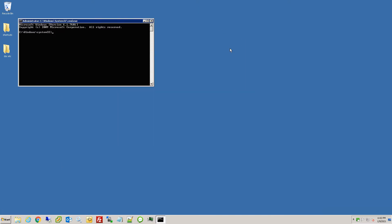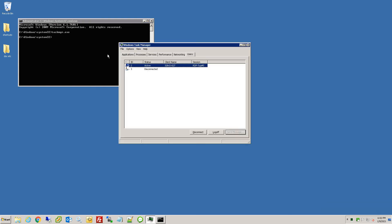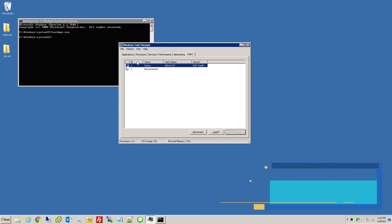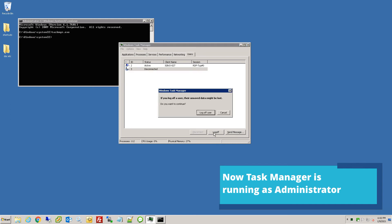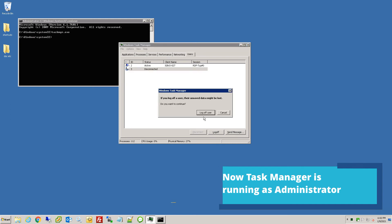You want to close the current task manager you have open, and then you can just type in taskmgr.exe, hit enter, and boom, opens up task manager again. And now you can click on that user and hit log off and then log off again.